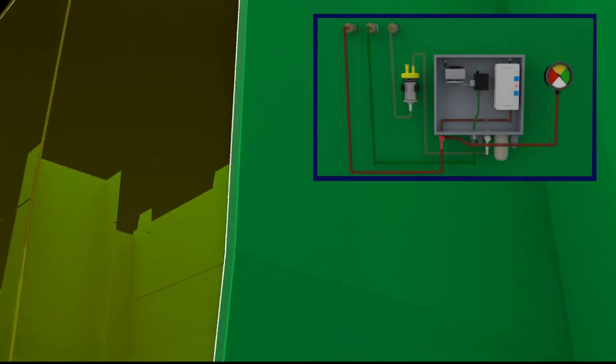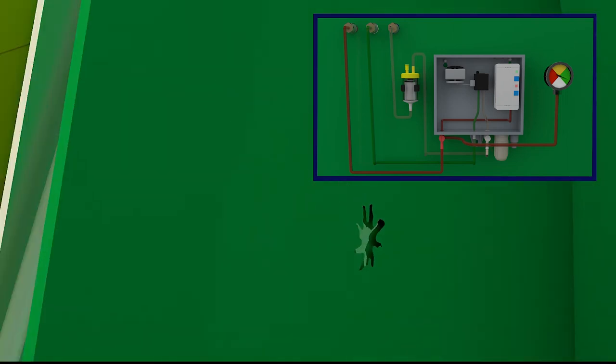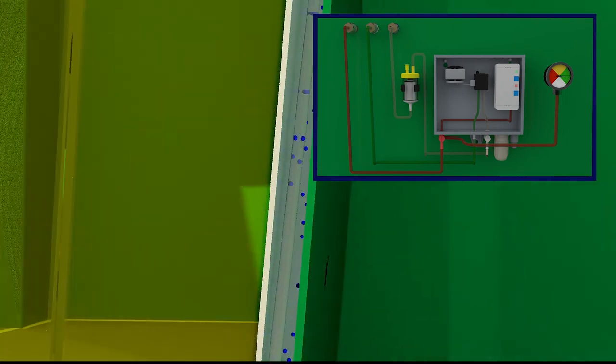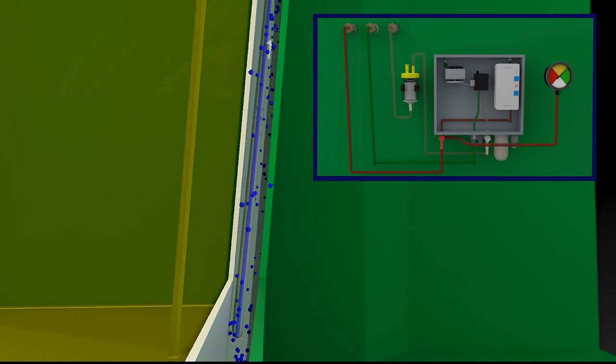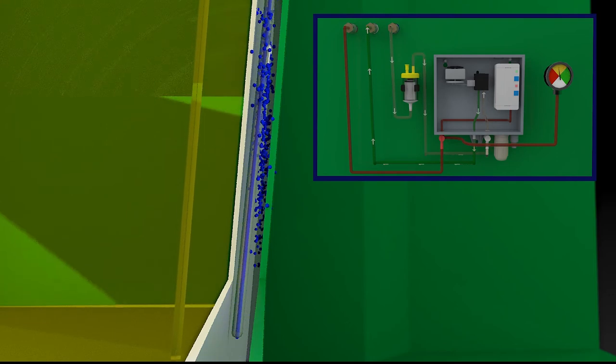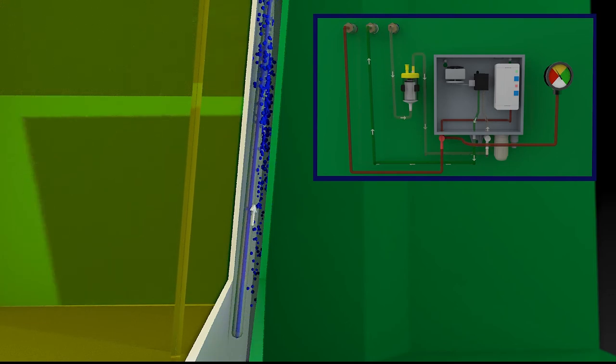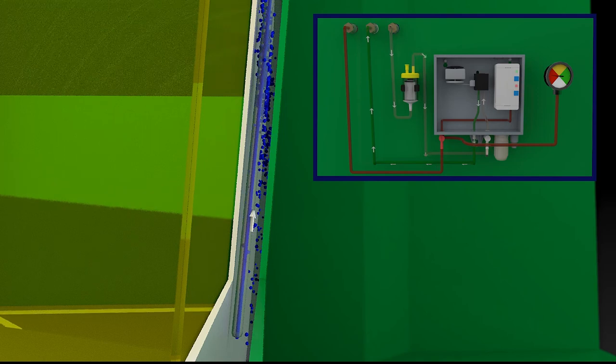If there is a leak in the tank, the negative pressure drops rapidly and can also no longer be sustained by the pump. If the critical limit is reached, the leak detector triggers an alarm.